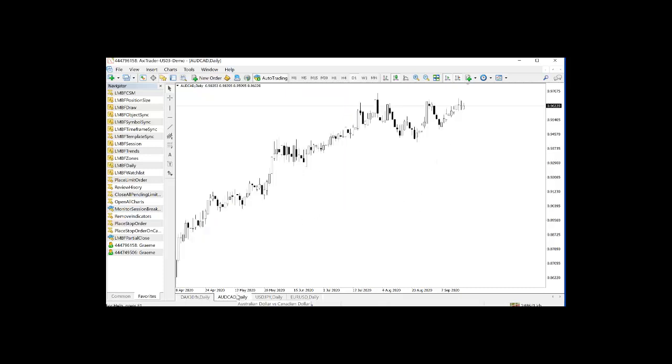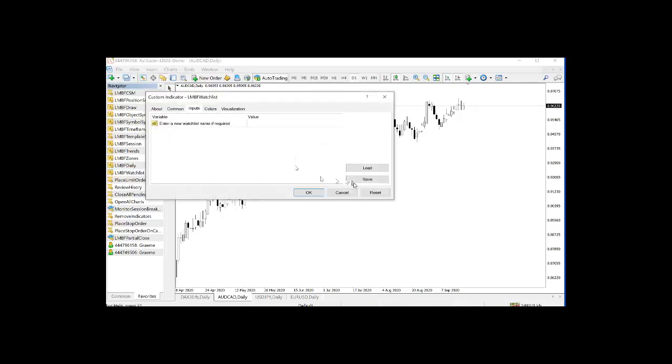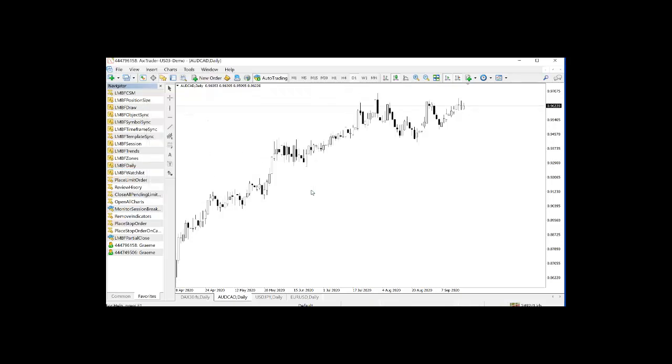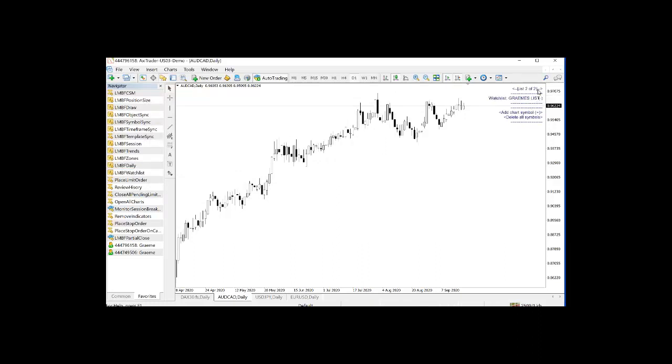If I now go to a different chart and add the indicator in, you'll see that we have these same two charts added.